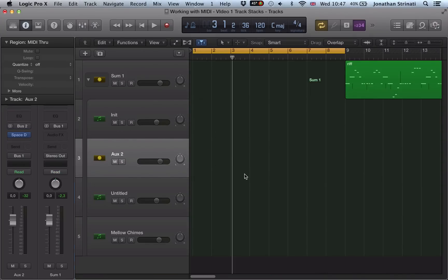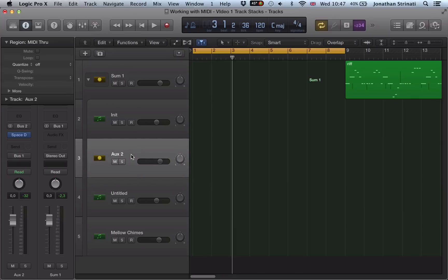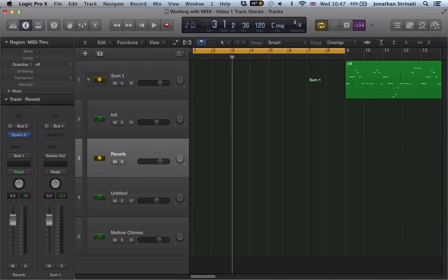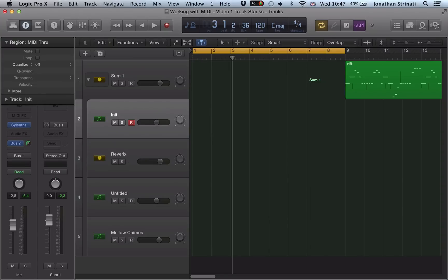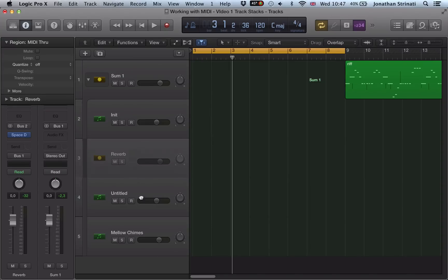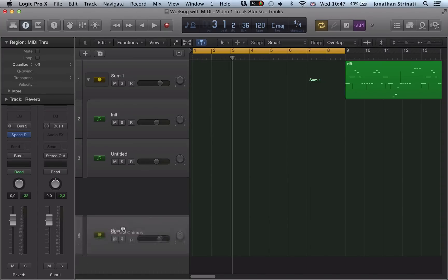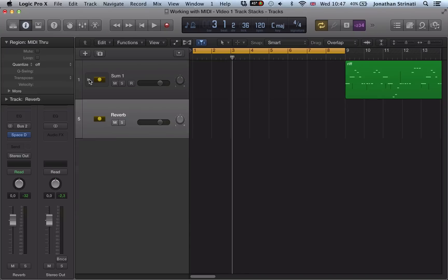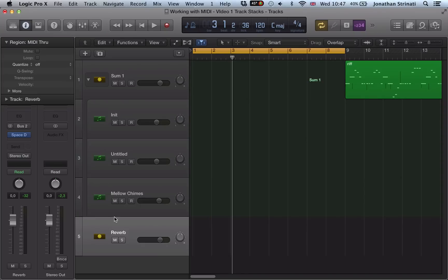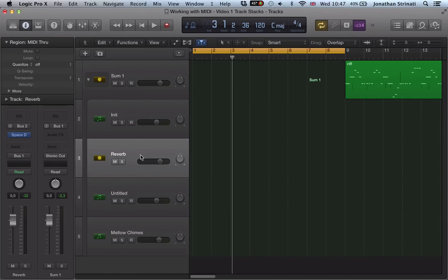And what it's done here is it's added this, it's created a track in our main window for this reverb. And we're going to rename this. And it's also added it to the track stack. We could maybe put it at the bottom or it's added it here because Sylenth has been sent to it. But we can move it to wherever we want as long as it stays within the track stack. See if I move it to the bottom now, it's not got this little line on there anymore. So it's no longer in the track stack. So make sure it's in there somewhere.